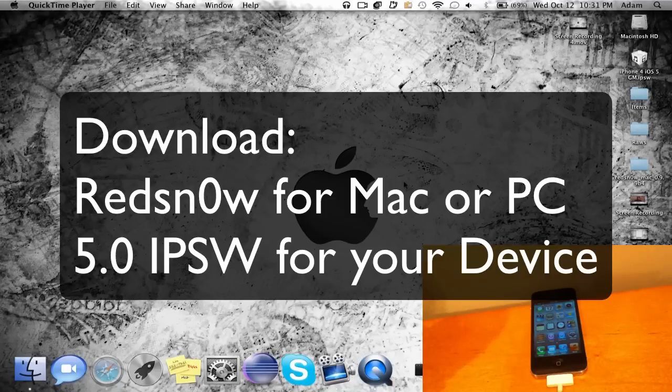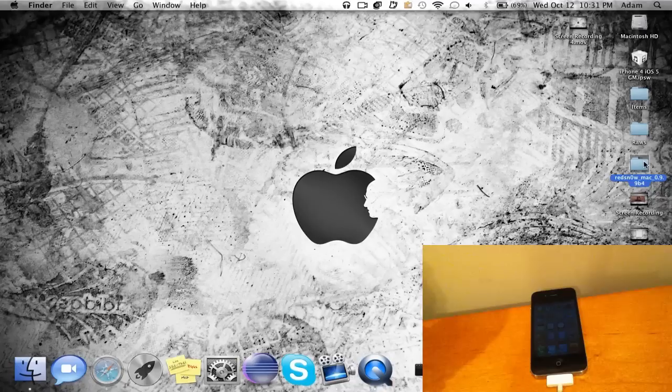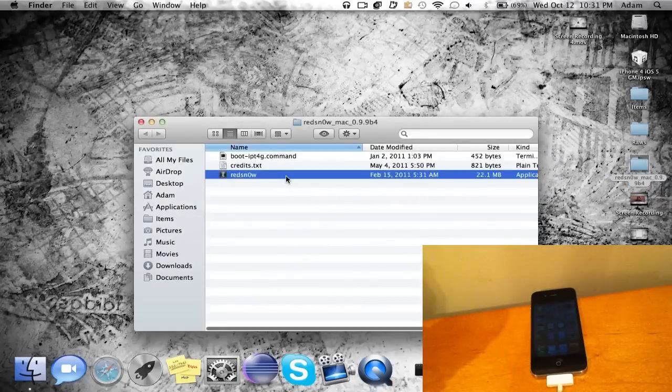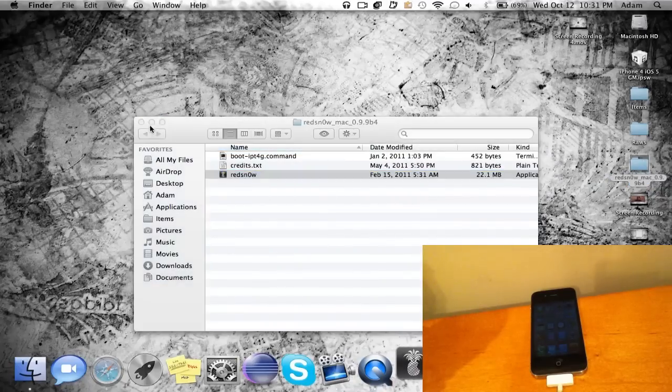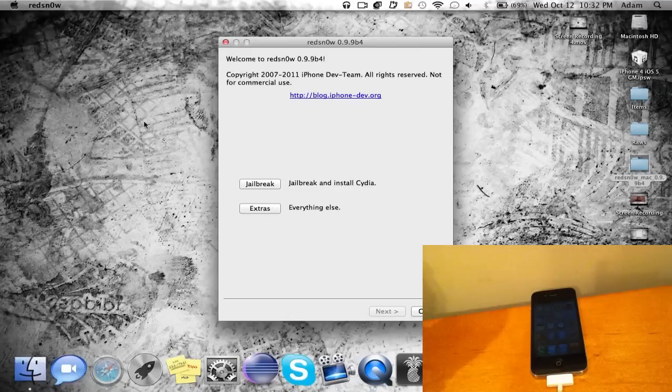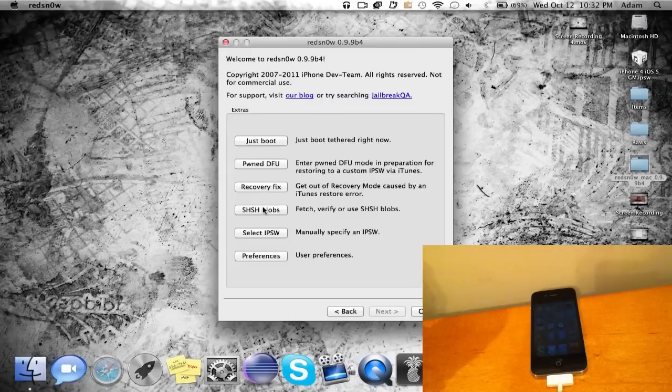First off you want to simply open up redsn0w. I'm using a Mac so I just have redsn0w right here. Just open it up and the first thing you're gonna want to do is select your IPSW.